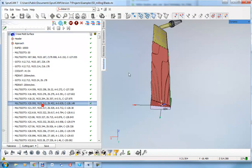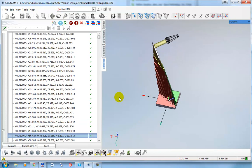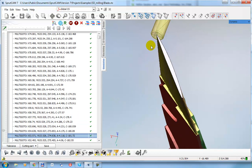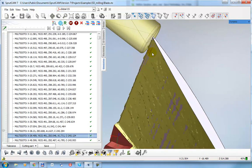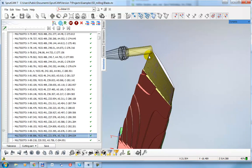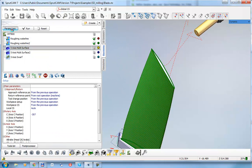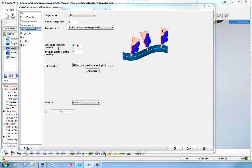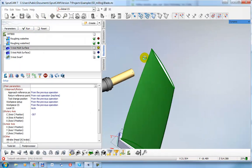There are two parameters: lead angle and tilt angle. Right now both are zero, giving us the current toolpath. Let's change, for example, the lead angle and set it to thirty degrees. It is possible to set a positive or negative angle — let's set it and recalculate.